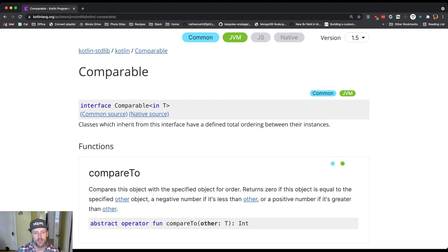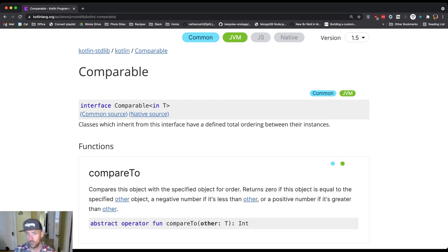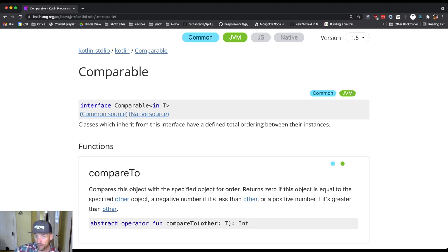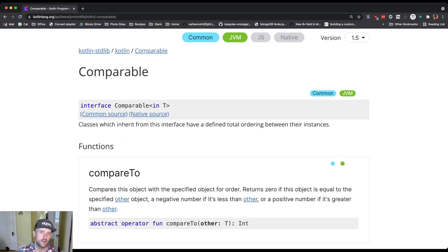There's a number that determines which one goes in front of the other—a negative number if this object is less than other, and a positive number if it's greater than other.